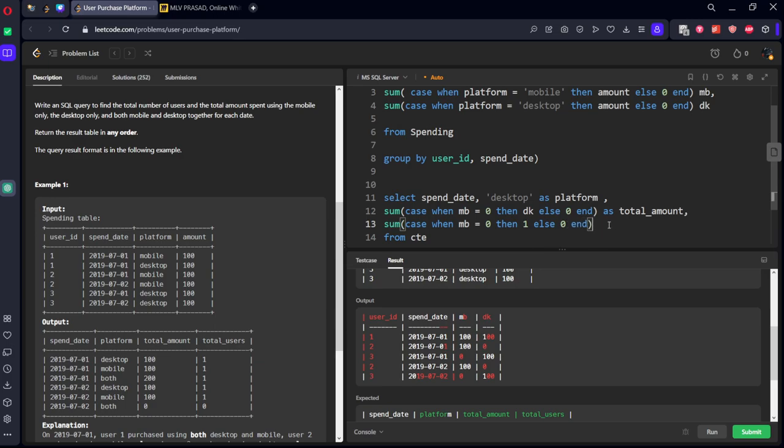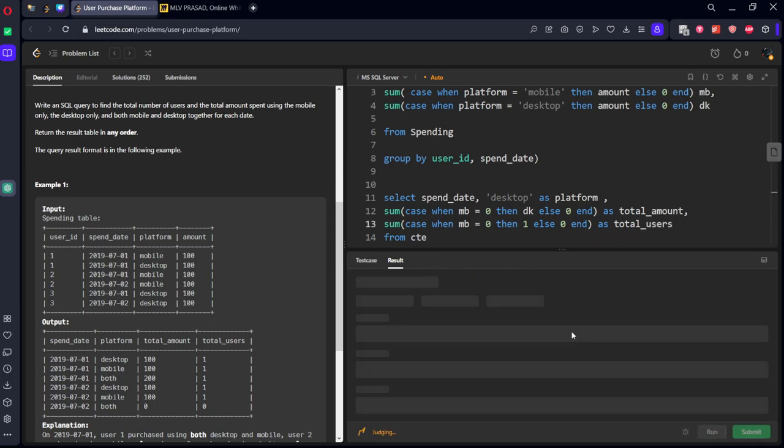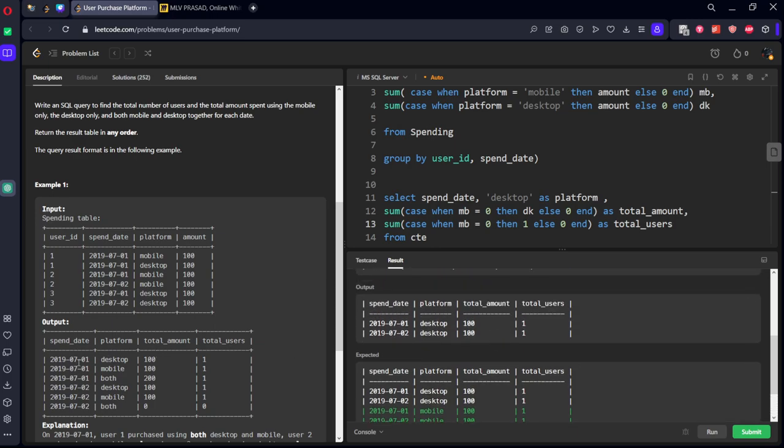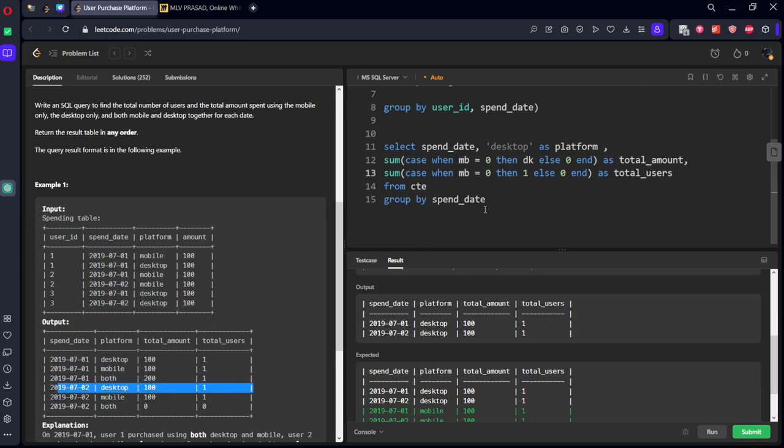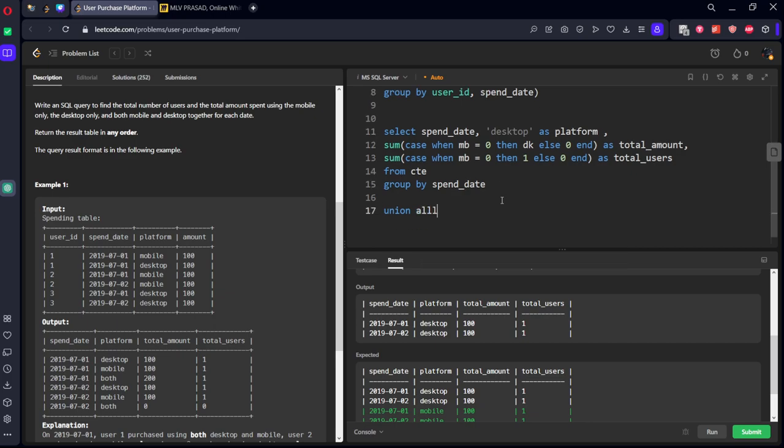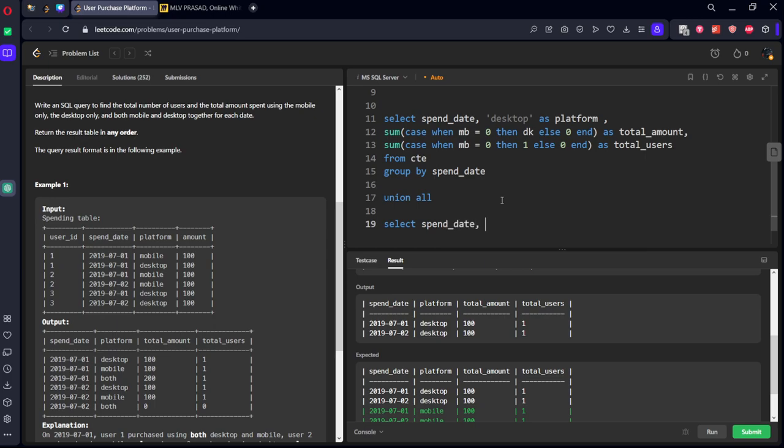end as total users. Let's run it. So you can see here 2019 desktop 101. Same for July 2, you got 101.